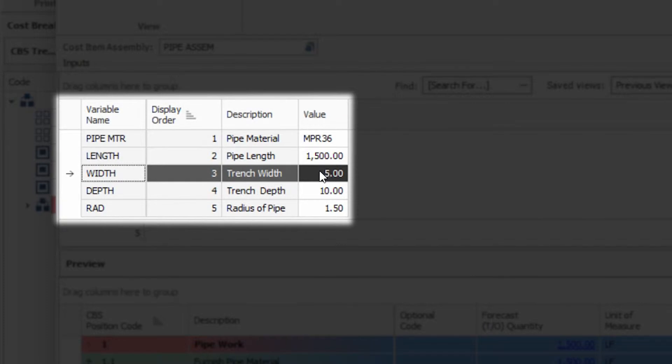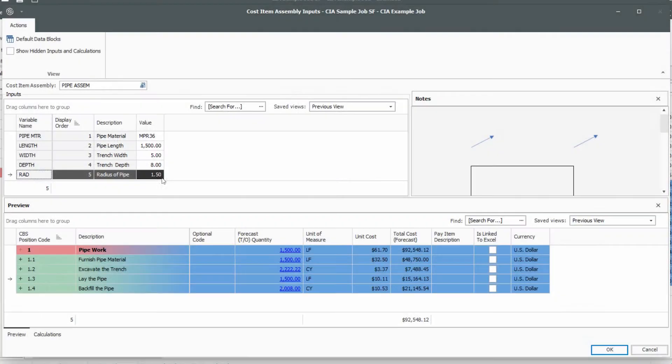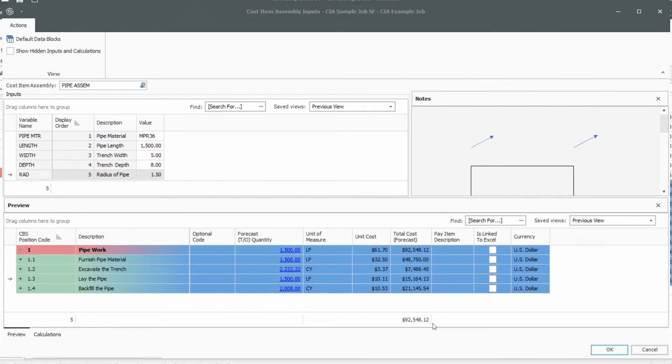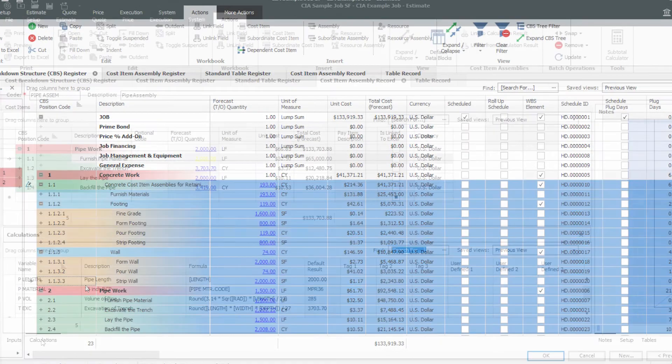our cost item assemblies are particularly useful for reducing the learning curve for new estimators. They help them start an estimate using a trusted cost model, then refining the estimate based on the specification and dimension-level variables that are unique to every project.